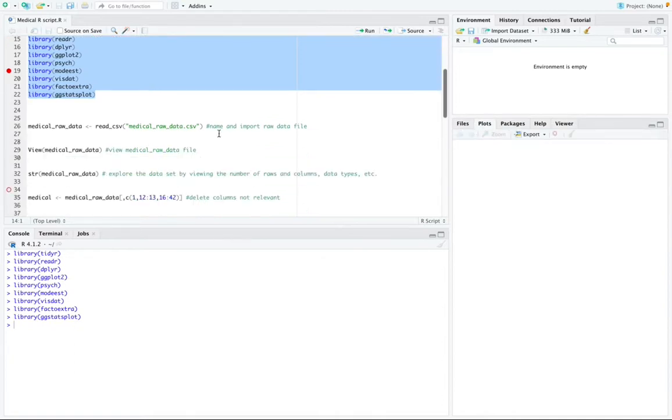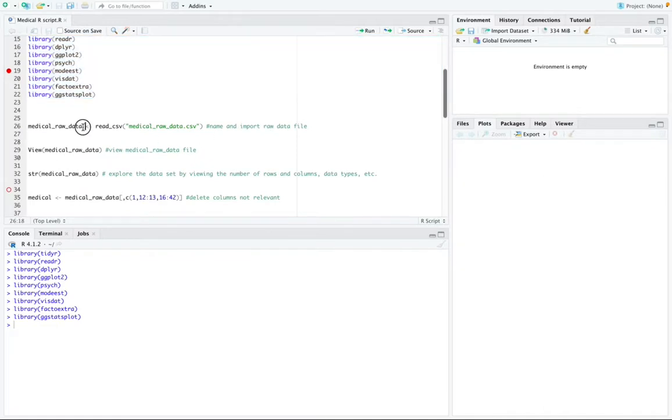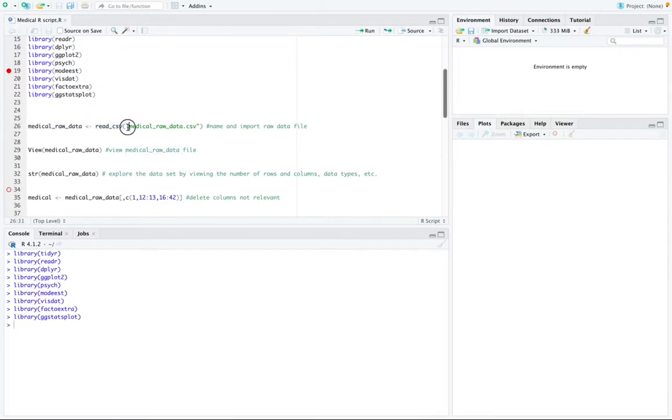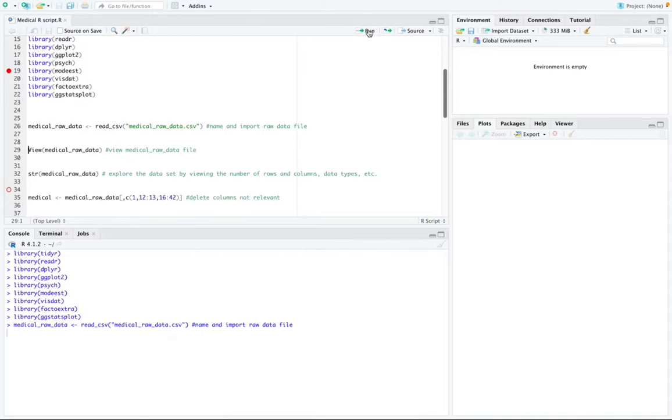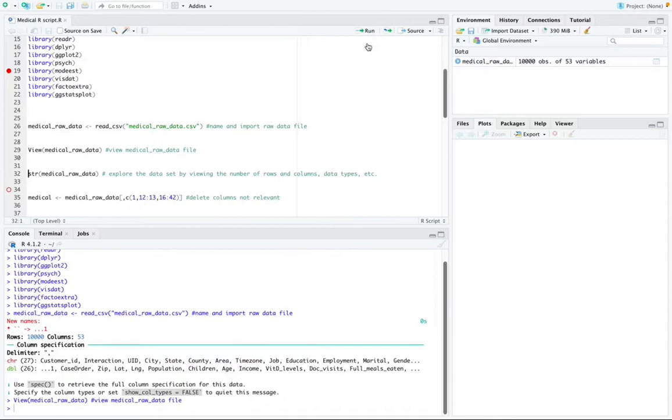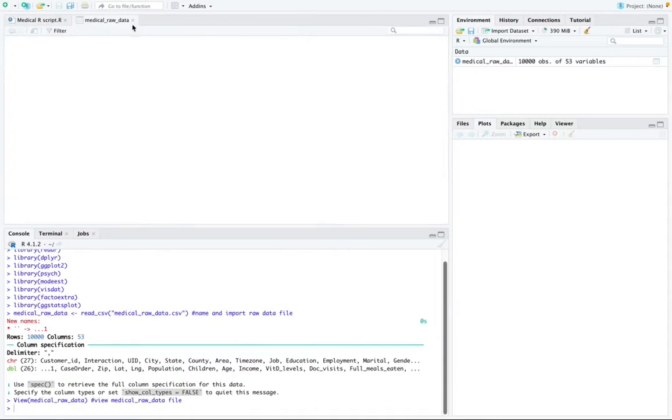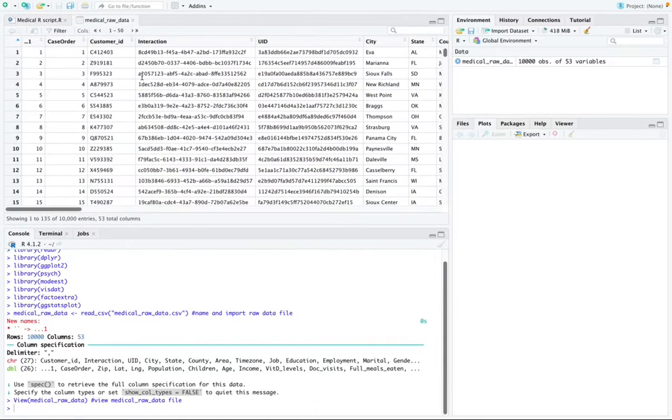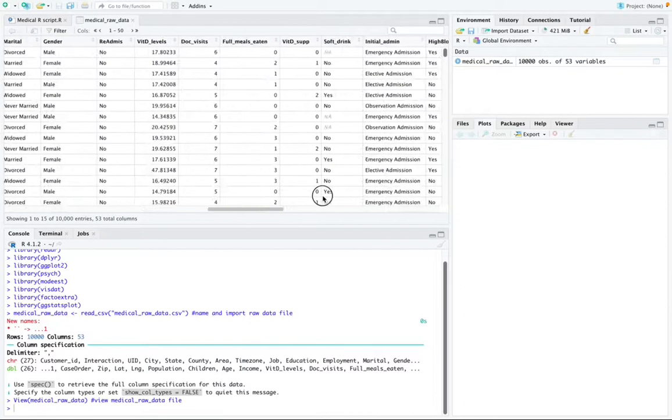And then I'm going to name and import my raw data file using this function called medical. I named it medical_raw_data and then I'm going to read csv and then the csv file of my medical raw data. I'm going to run that function and then I'm going to run the view function which shows me my medical raw data file.